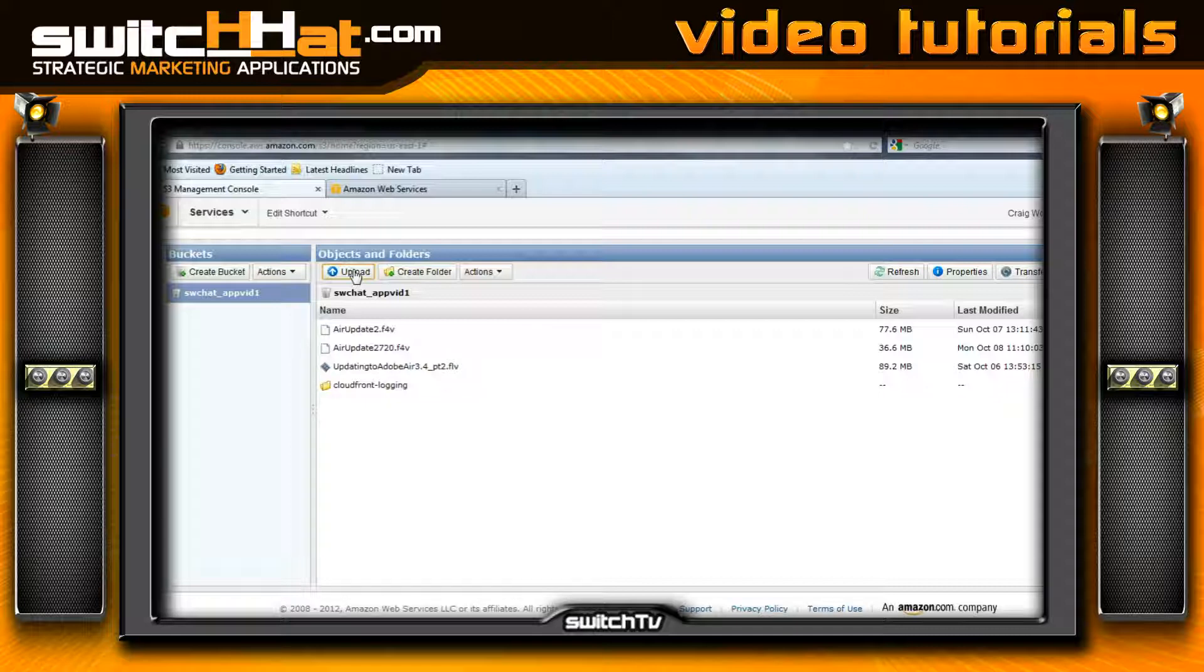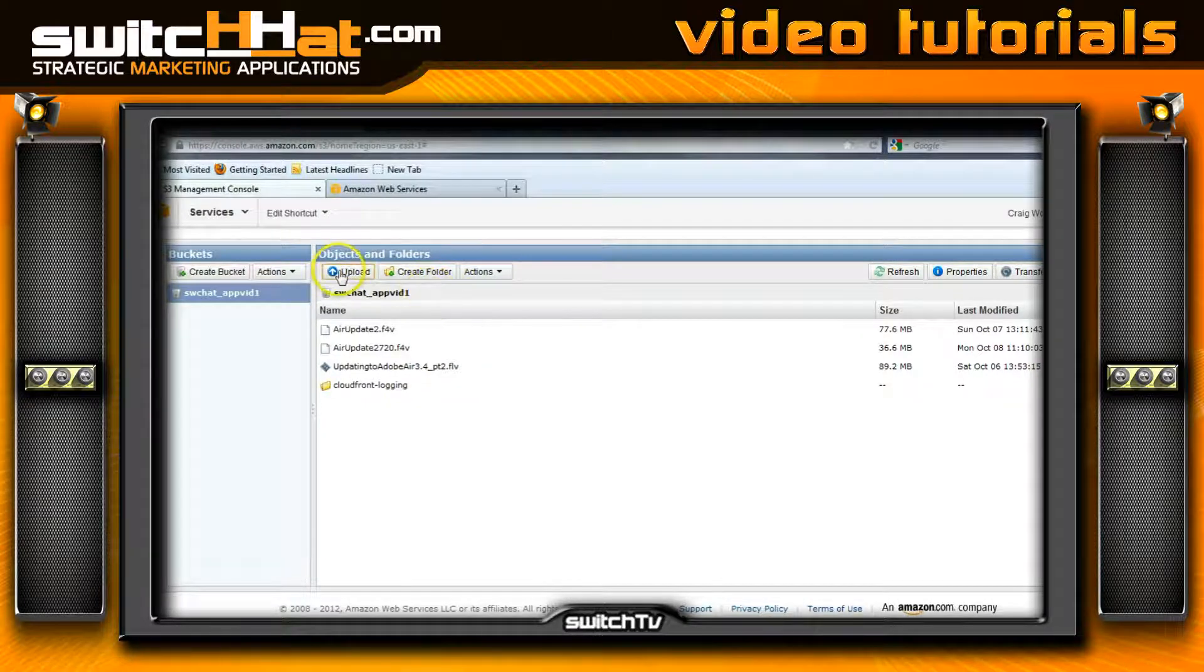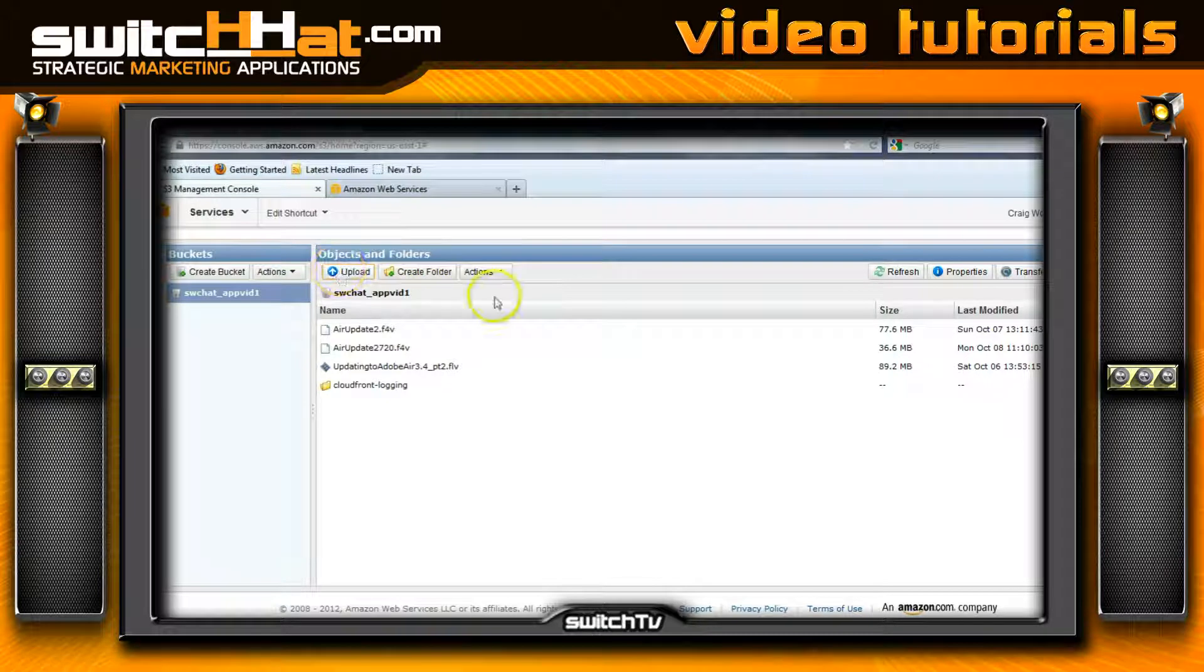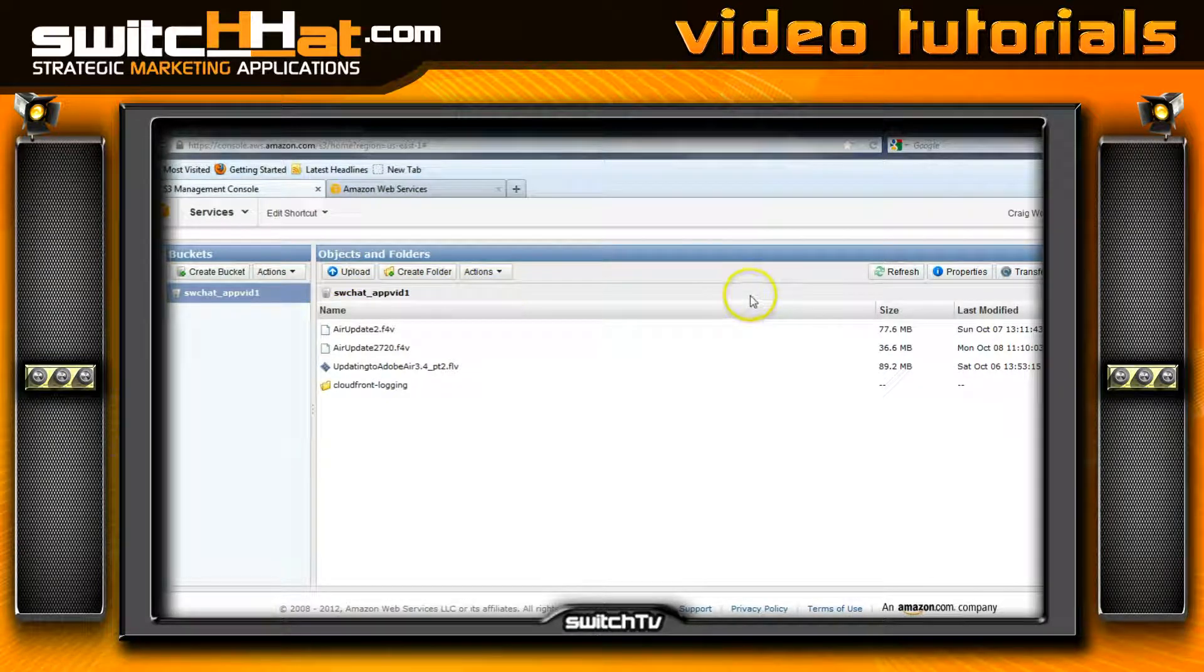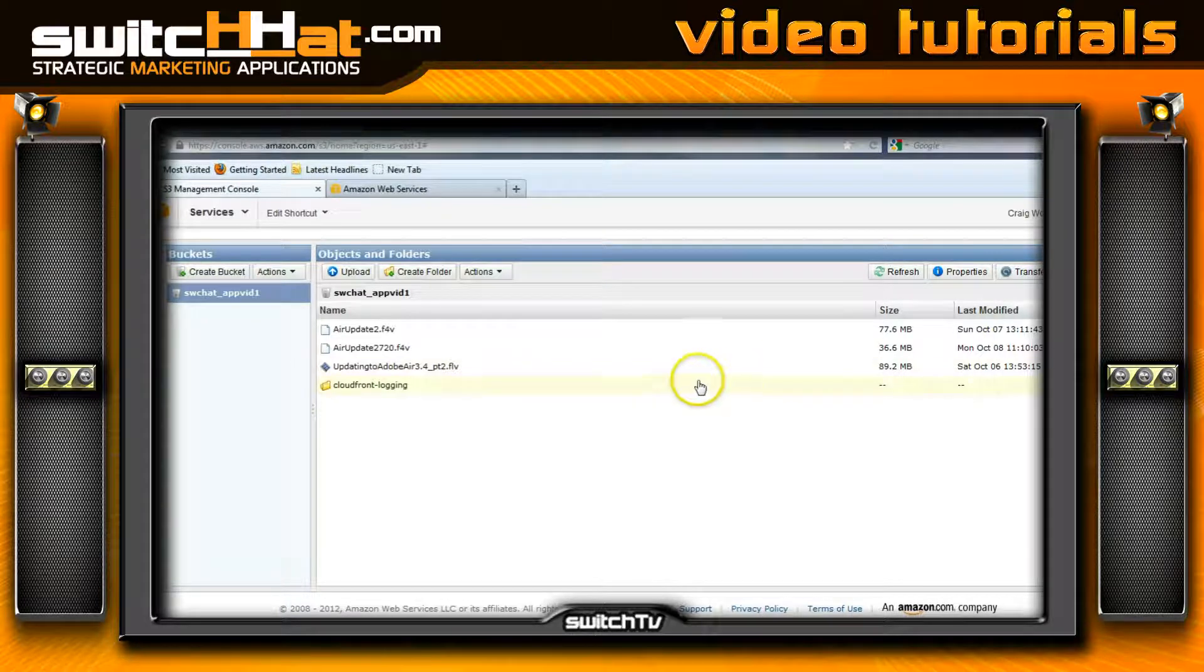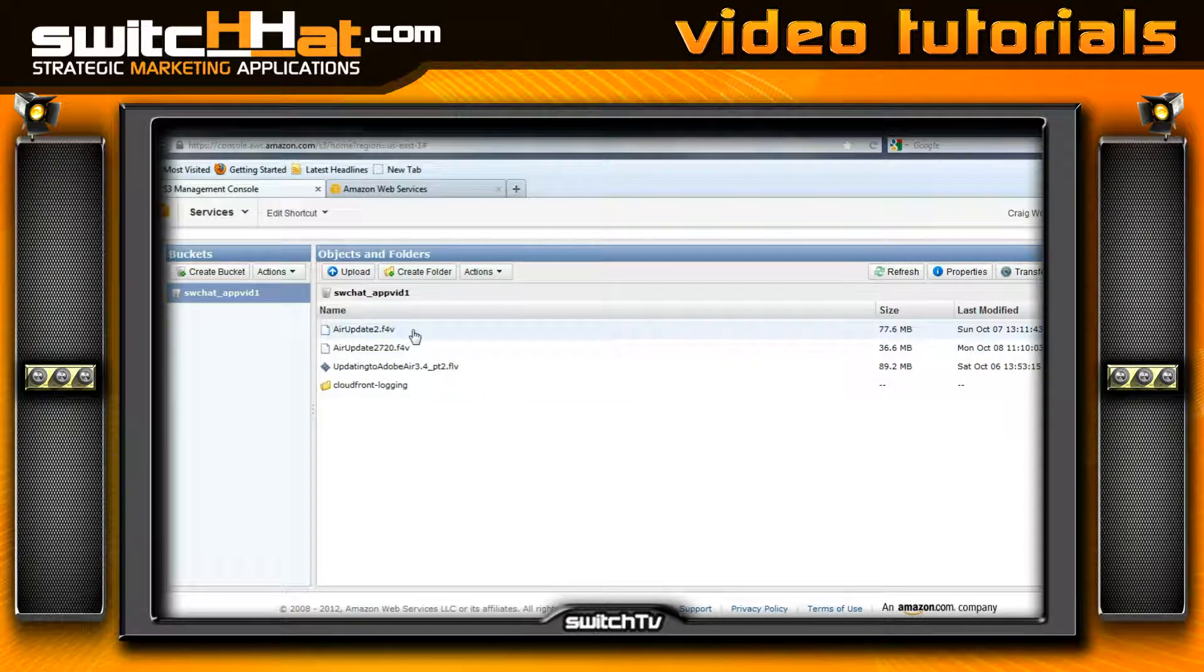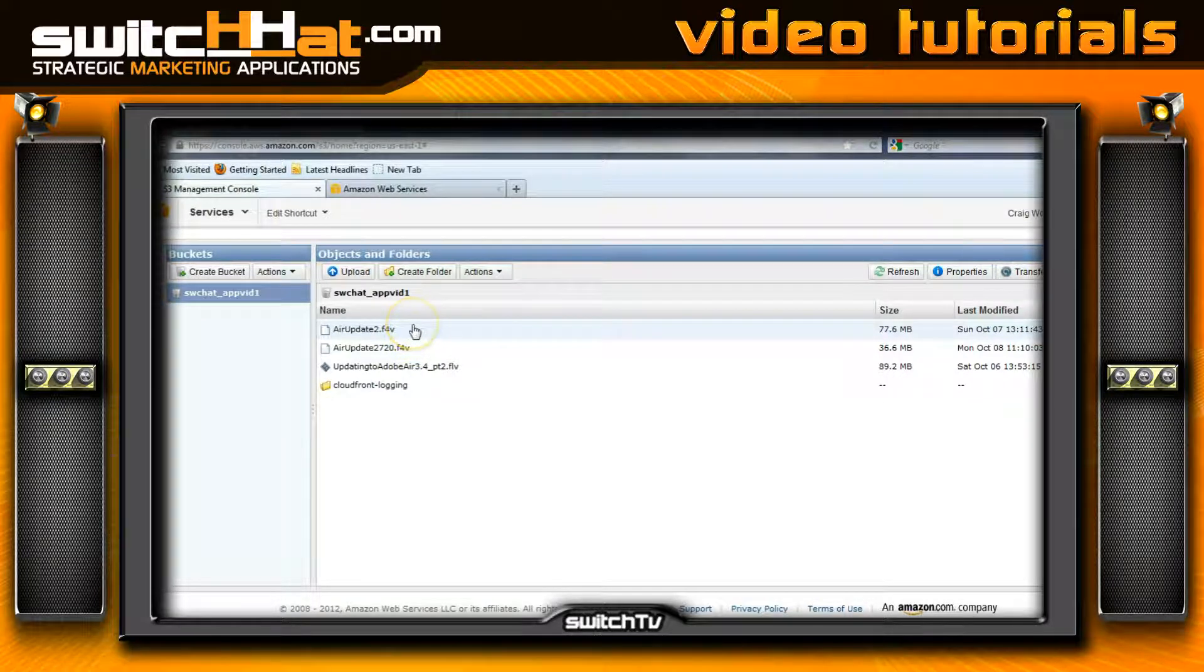It's not really that difficult. You're going to upload your video and it'll go through its process to load into your bucket. Let's say we just uploaded this Air Update 2 video.